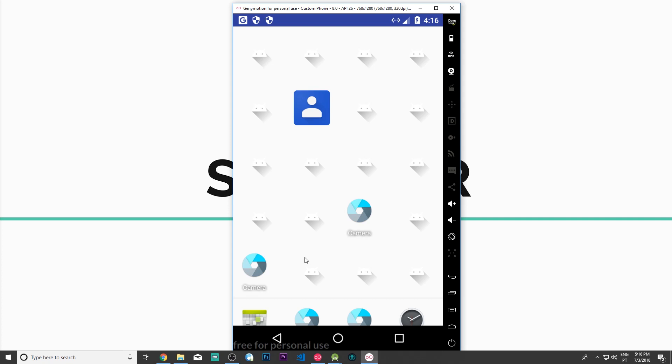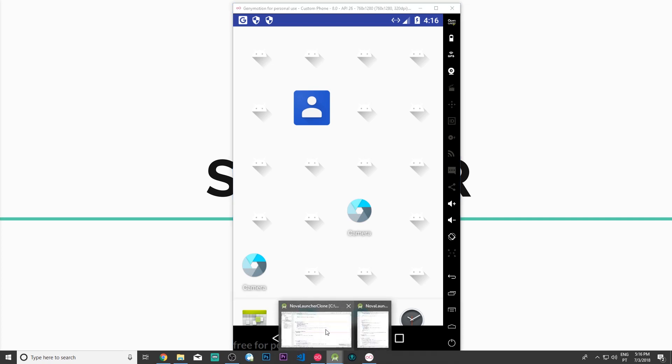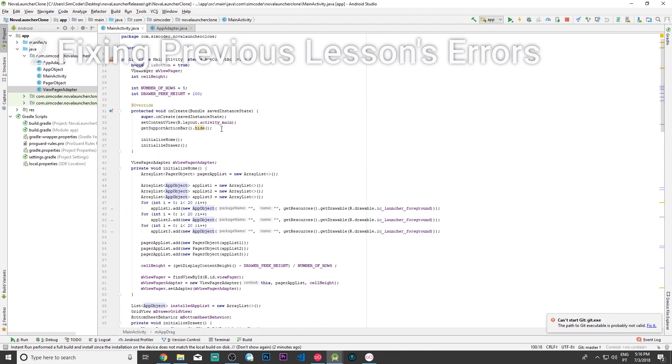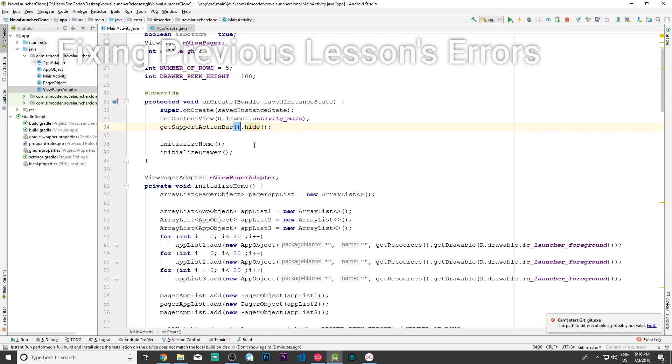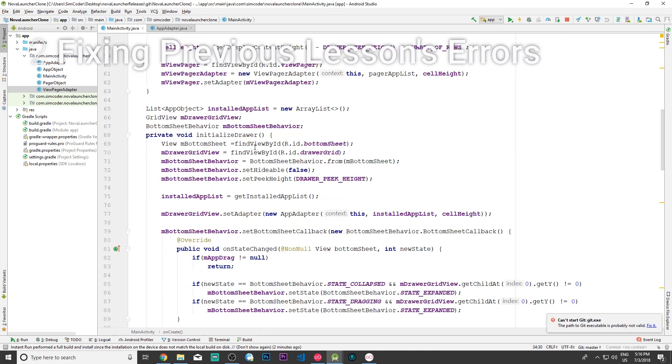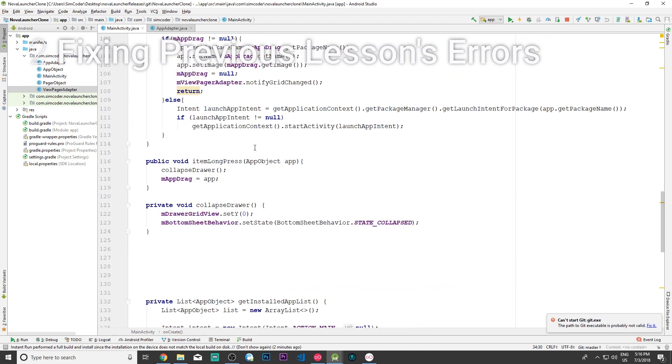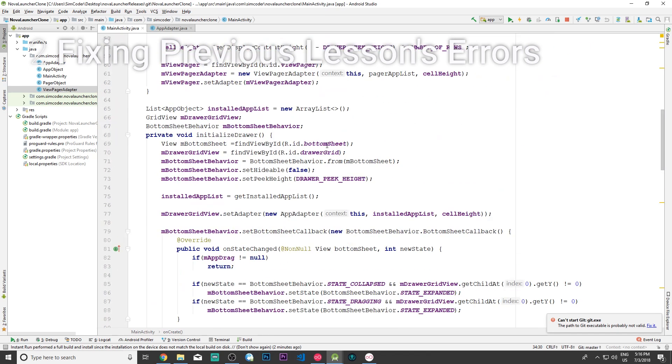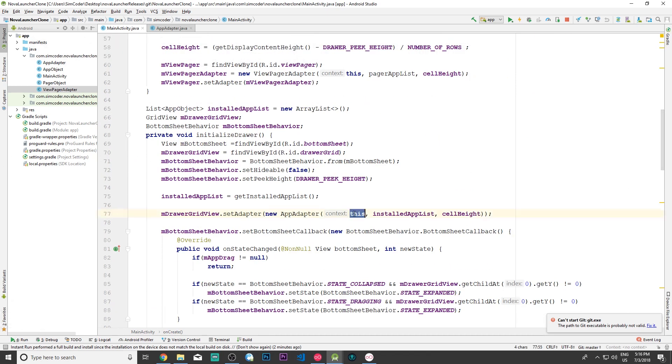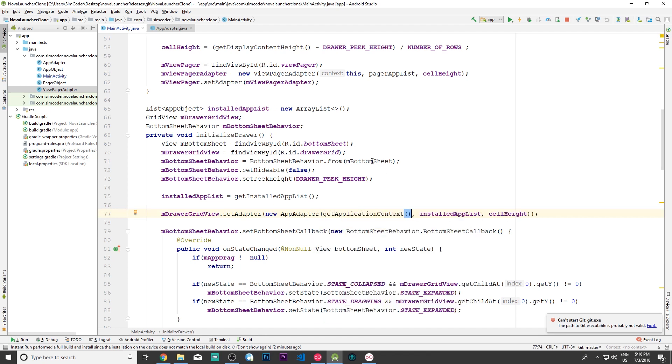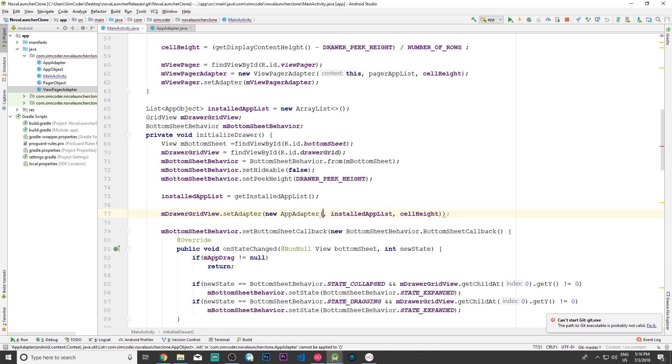First of all, we must fix two errors that happened in the last lesson. Let me come in here in the main activity. The first error happened here in the initialize drawer. We had previously get application context, but we must have only this, otherwise the context will be all screwed up and a fatal error will appear.